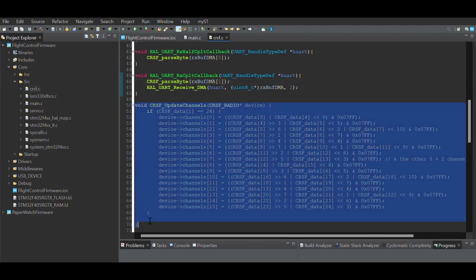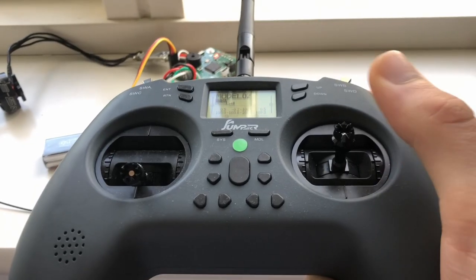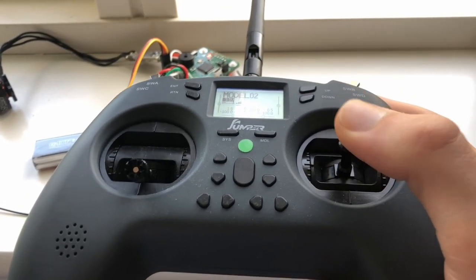When each packet is complete I can then parse the data I need which for now is just each of the RC channels. Here it is in action.